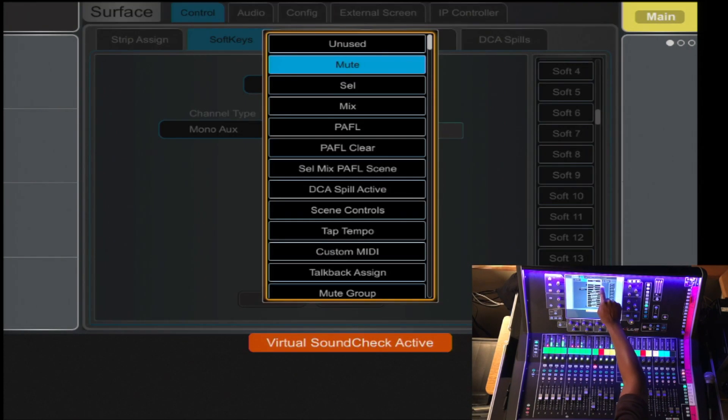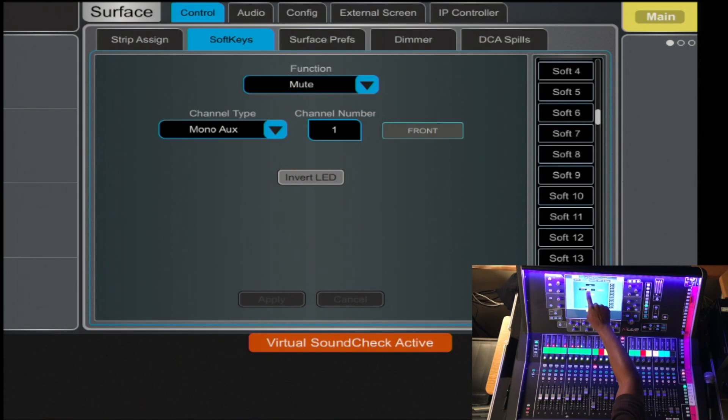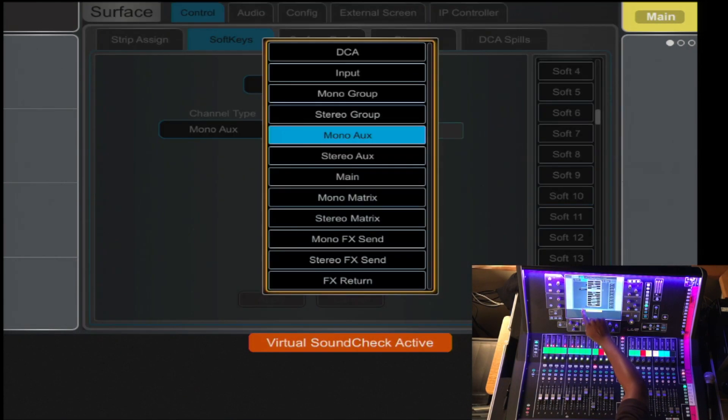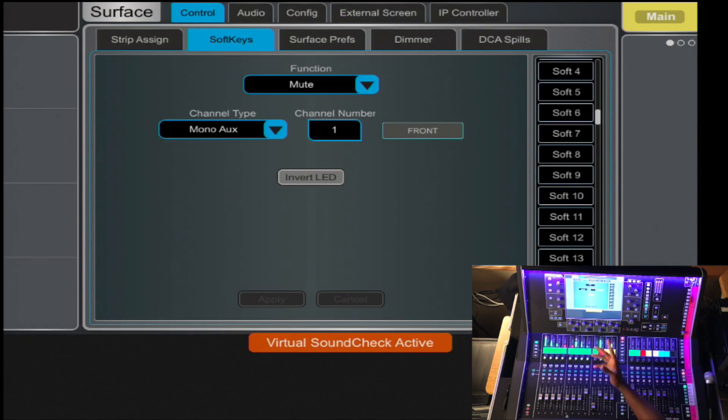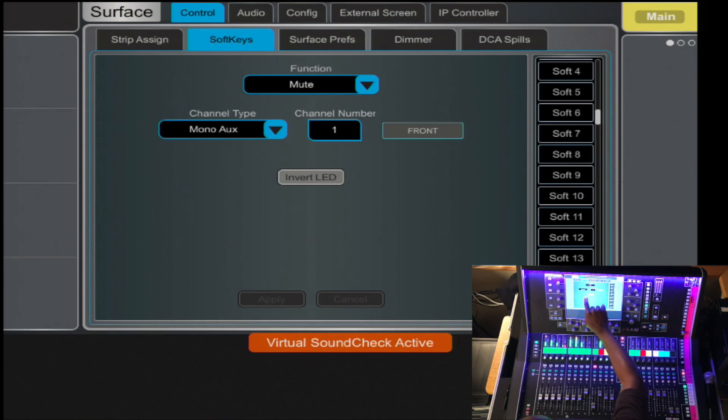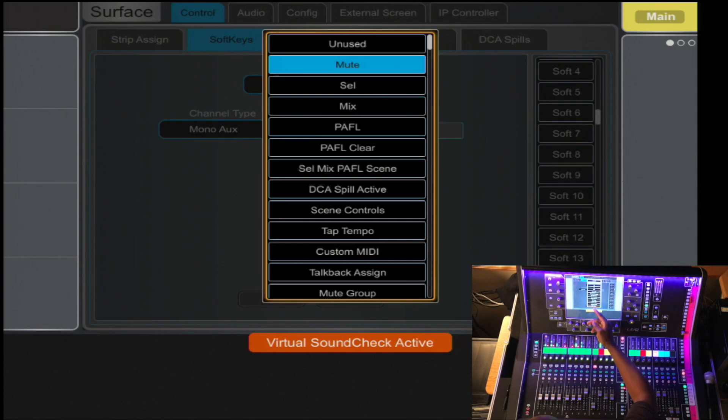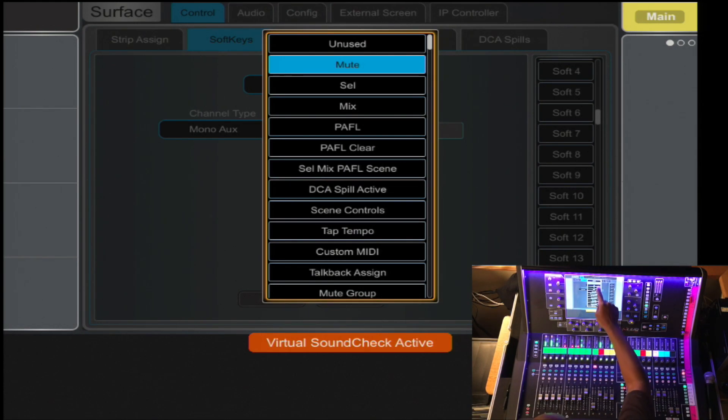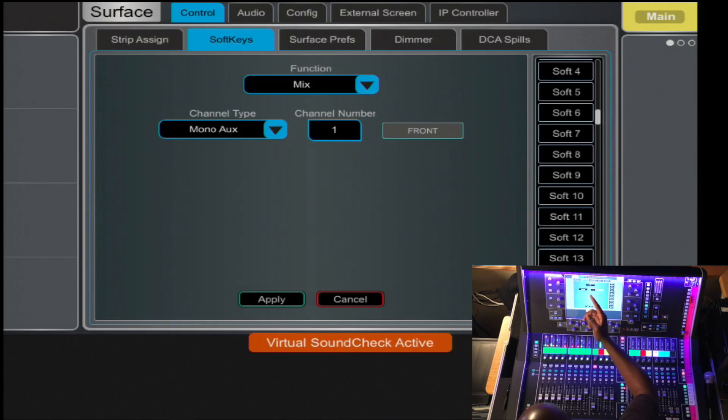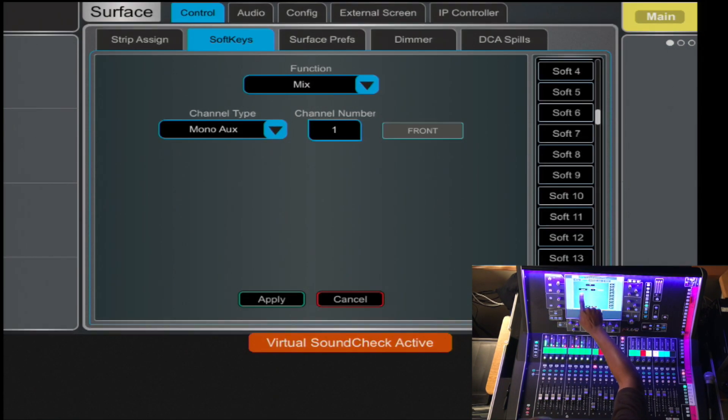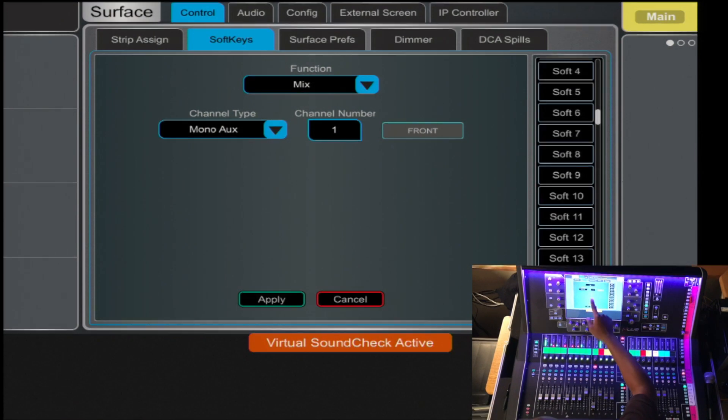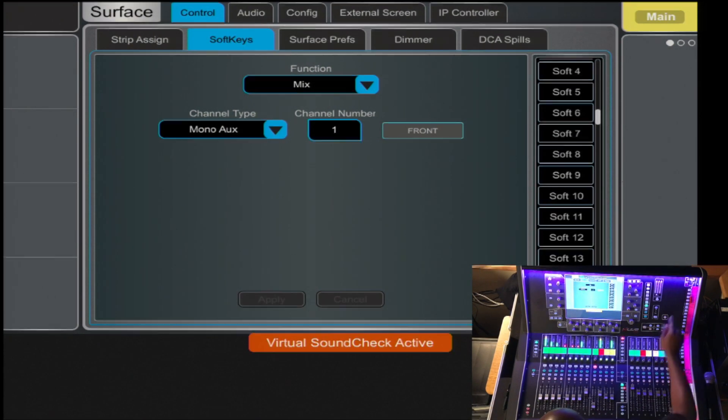You select the function, the type, and channel numbers for the function that you desire. In this case, let's make a mix. The function is to select the mix, which is channel 1, mix 1, and I hit Apply.